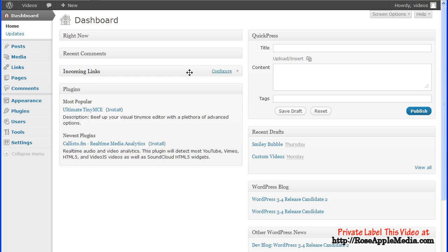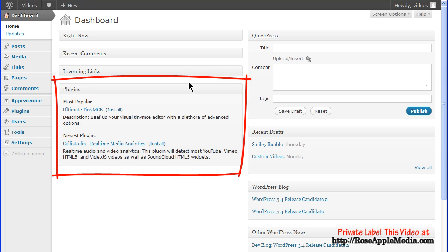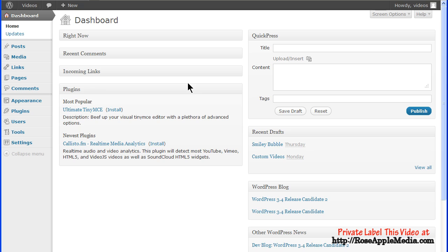The plugin box has information on three plugin feeds: Most popular, newest, and recently updated from the official WordPress plugin repository. Plugins listed in this box can be installed by clicking on the install link or to get more information about the plugin, click on the plugin name link.